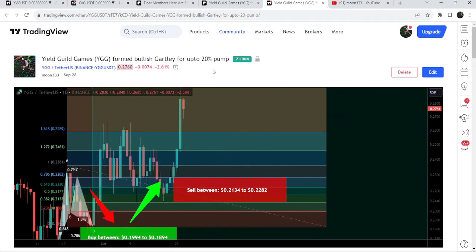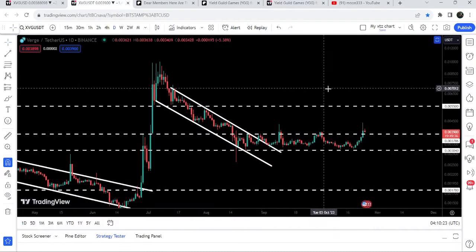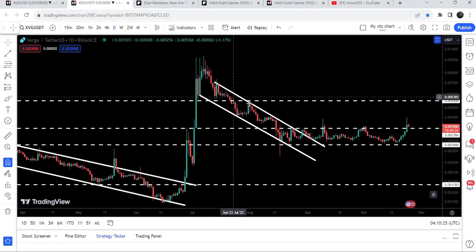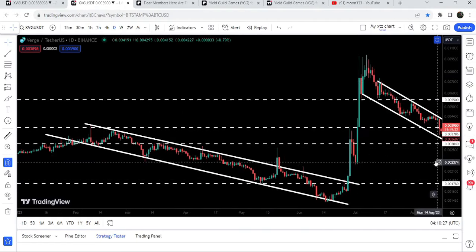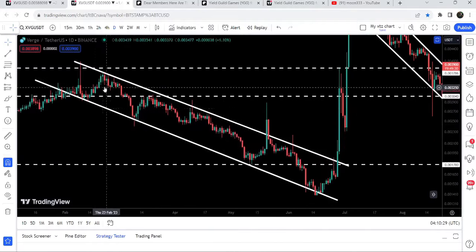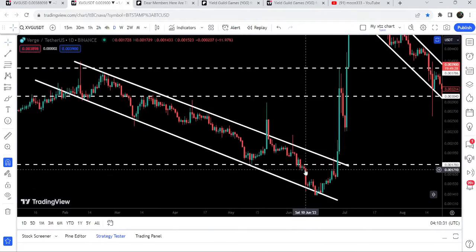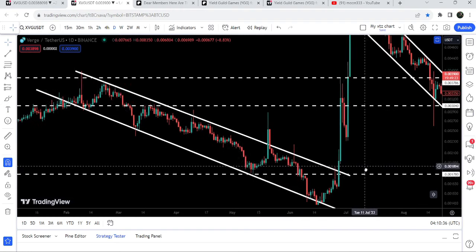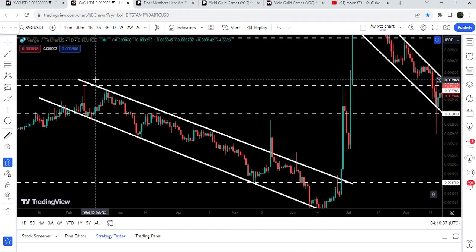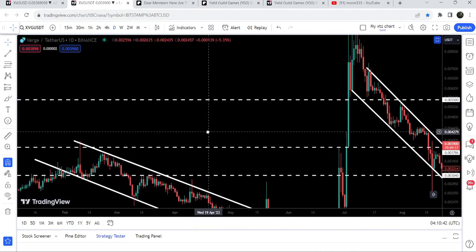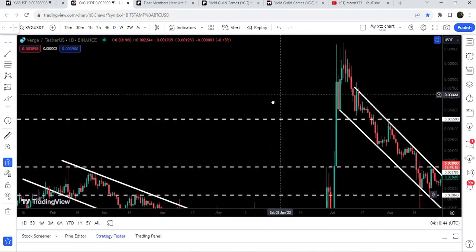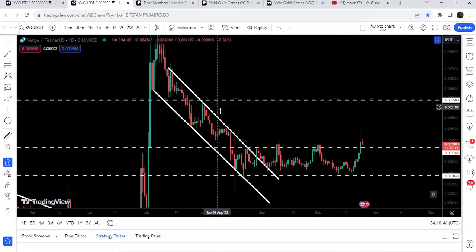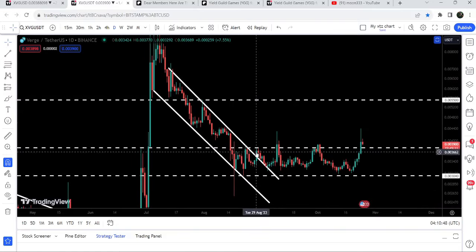Now let me take you to the live chart of XVG. First I would like to show you this daily timeframe chart. Previously you can see that XVG coin has been moving inside this long down channel, and before the breakout I've been telling you that once it breaks out, the target can be here at the top of the channel — that was approximately at $0.00396. You can see that the price rallied beyond that target and formed another down channel.